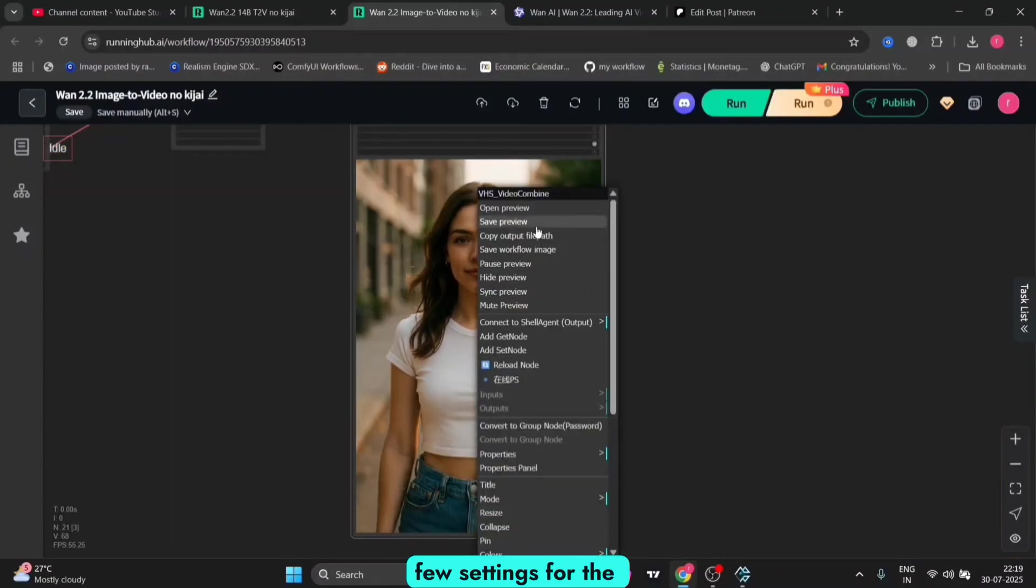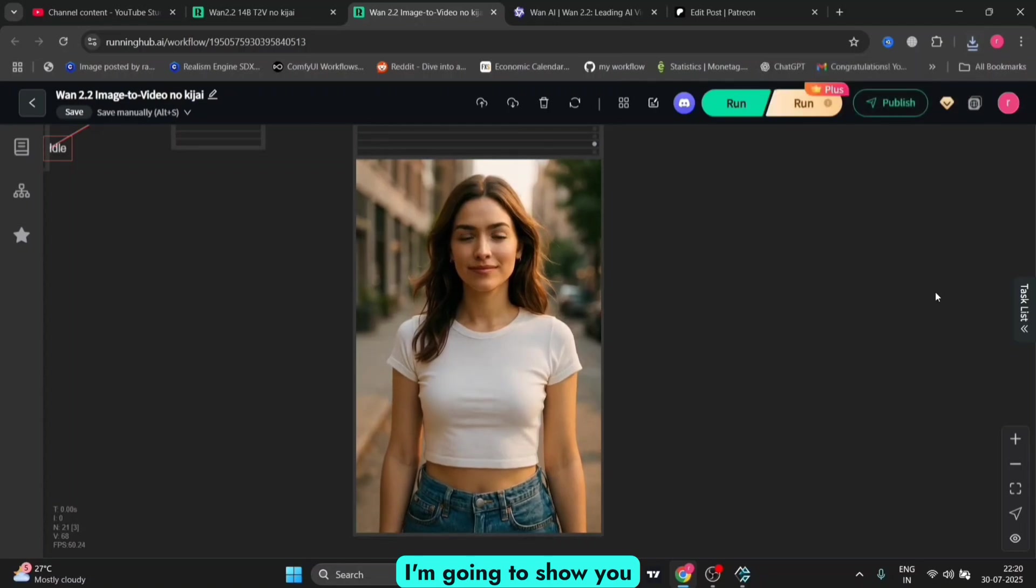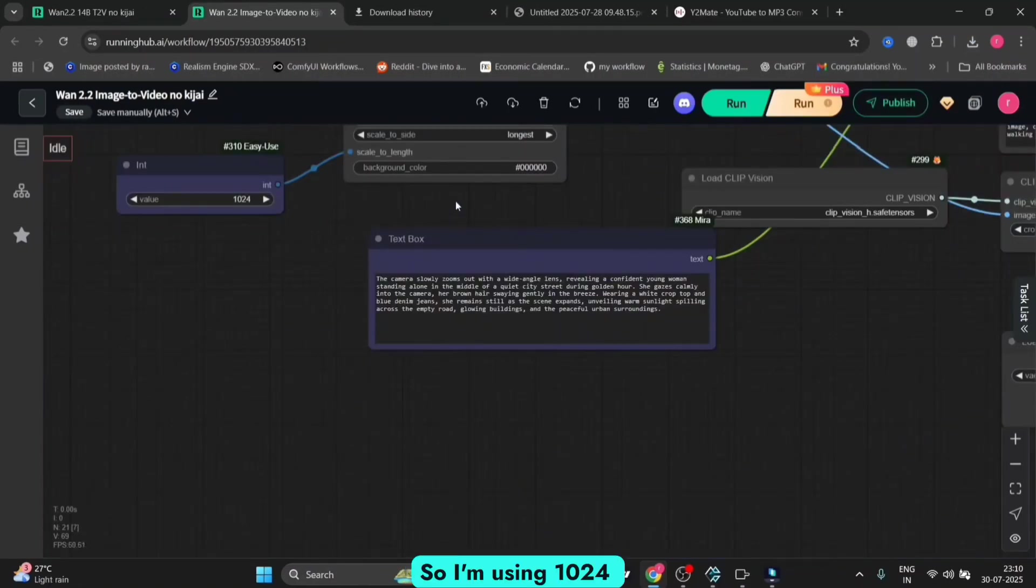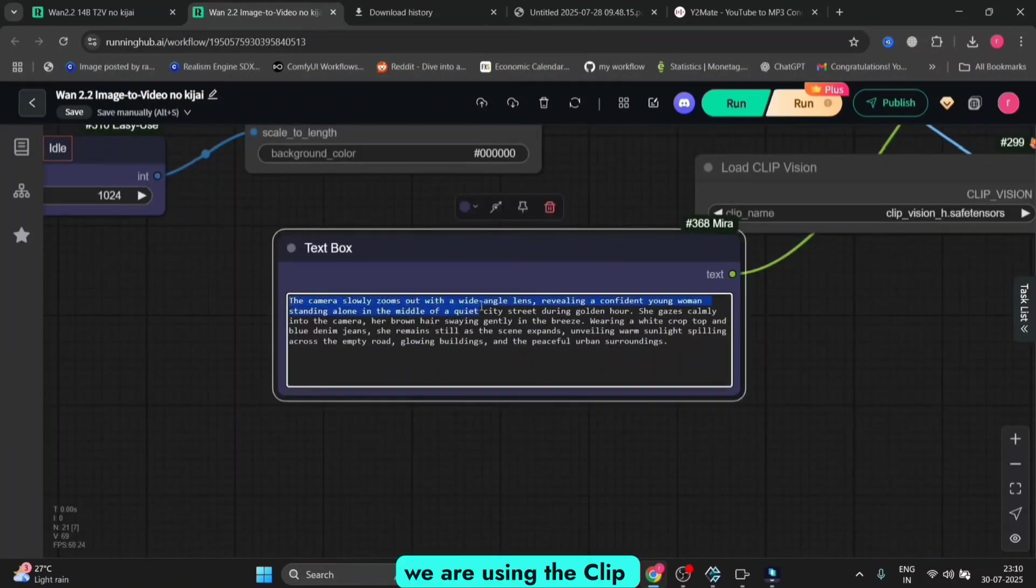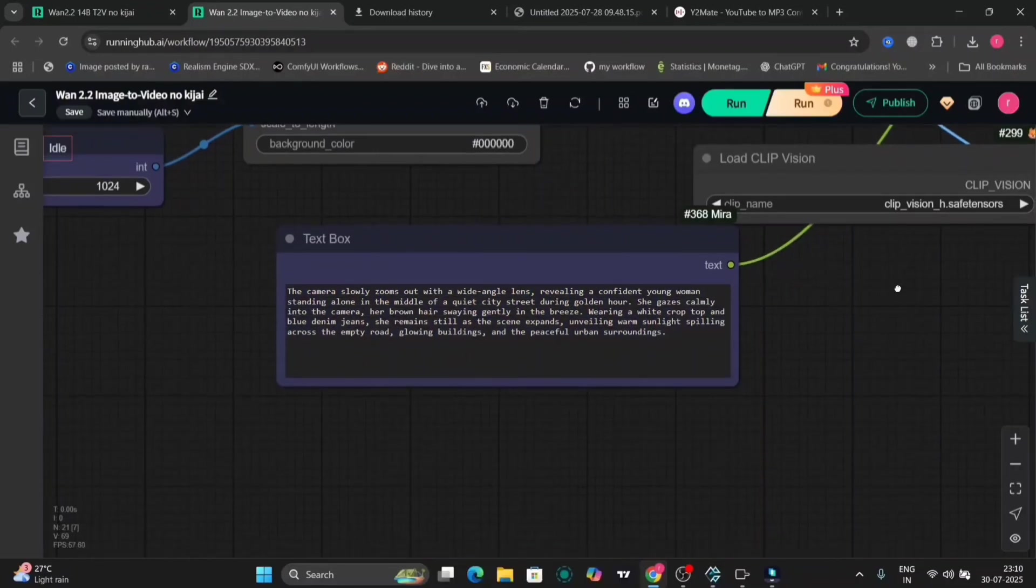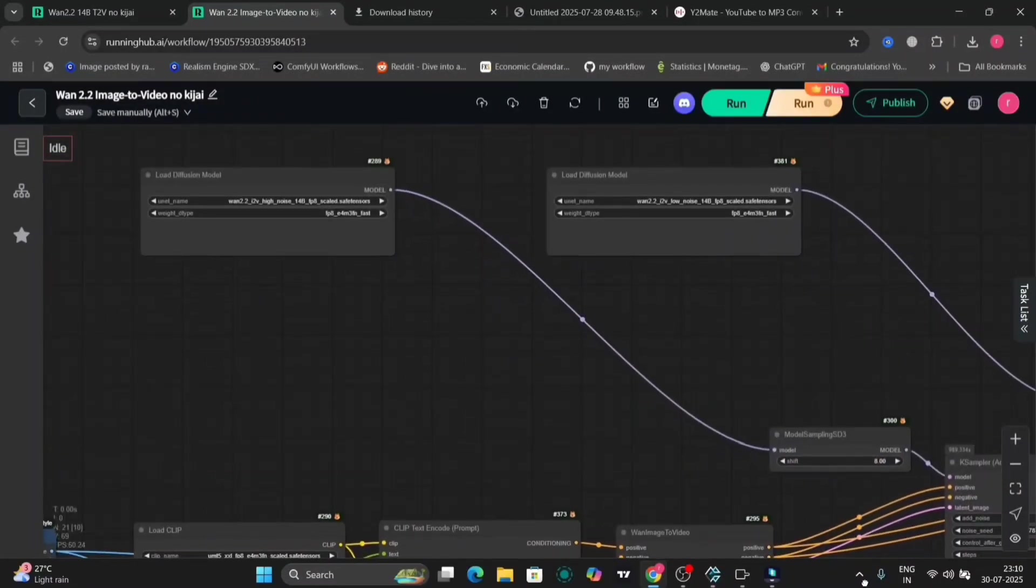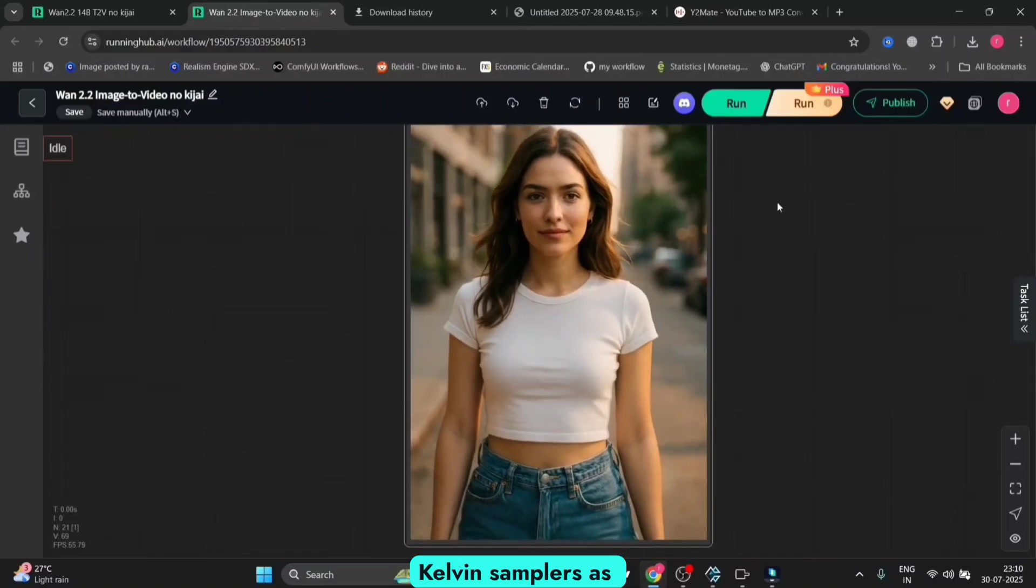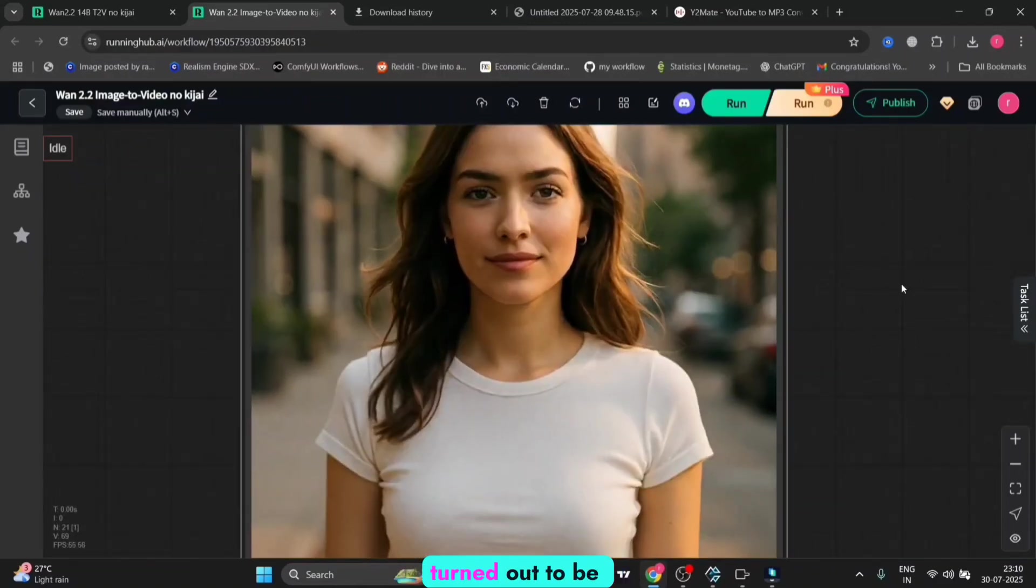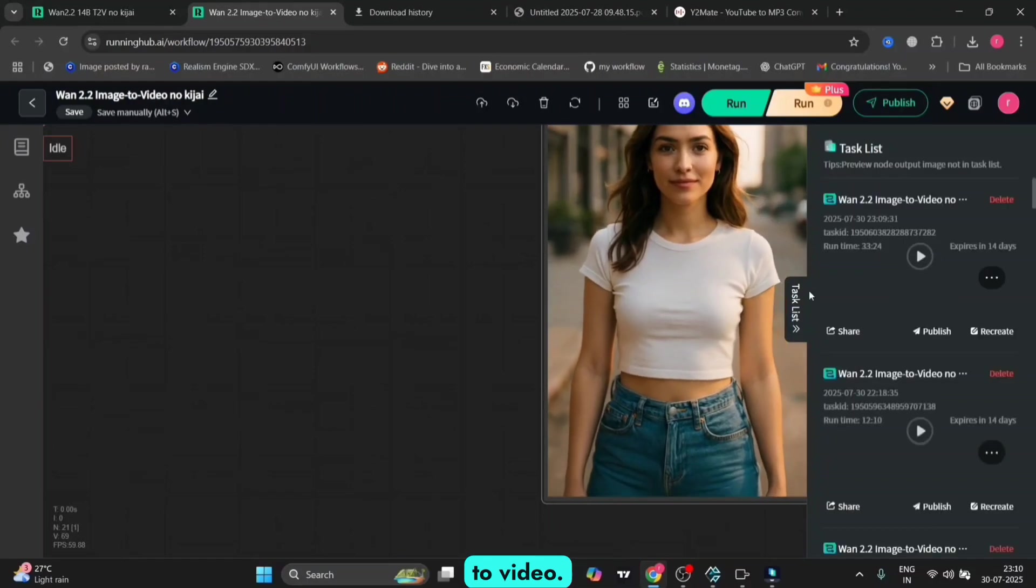Let me show you the settings for WAN 2.2 image-to-video. I'm going to show you text-to-video for 14b and 5b as well. I'm using 1024 resolution. We're using the CLIP vision save tensor file for the load CLIP vision. There are two models: the high noise and the low noise. We have to use two sampler nodes as well, and this video turned out great.